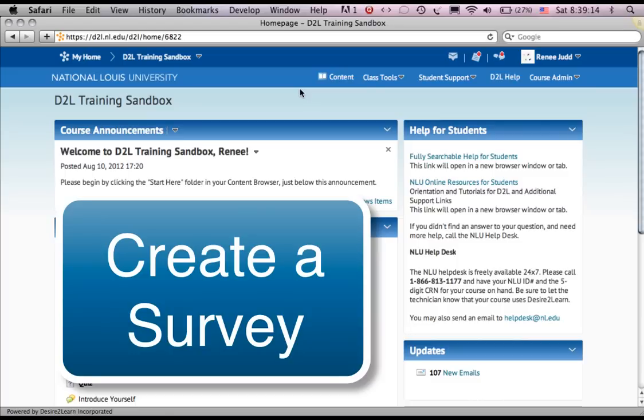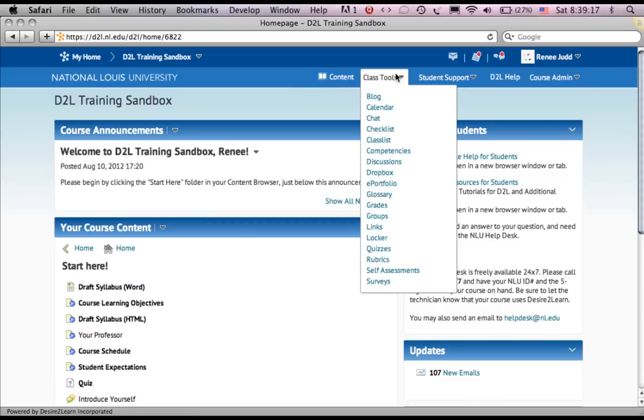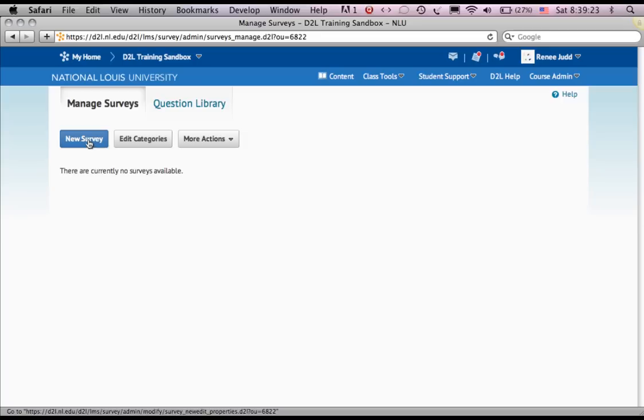I'm going to make a survey in this class. Class Tools, Surveys, New Survey.